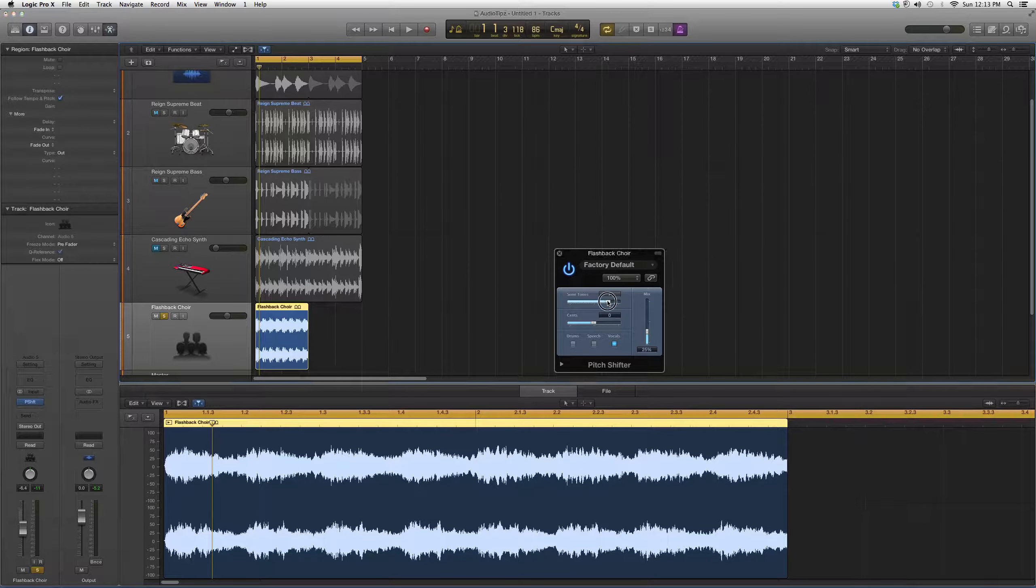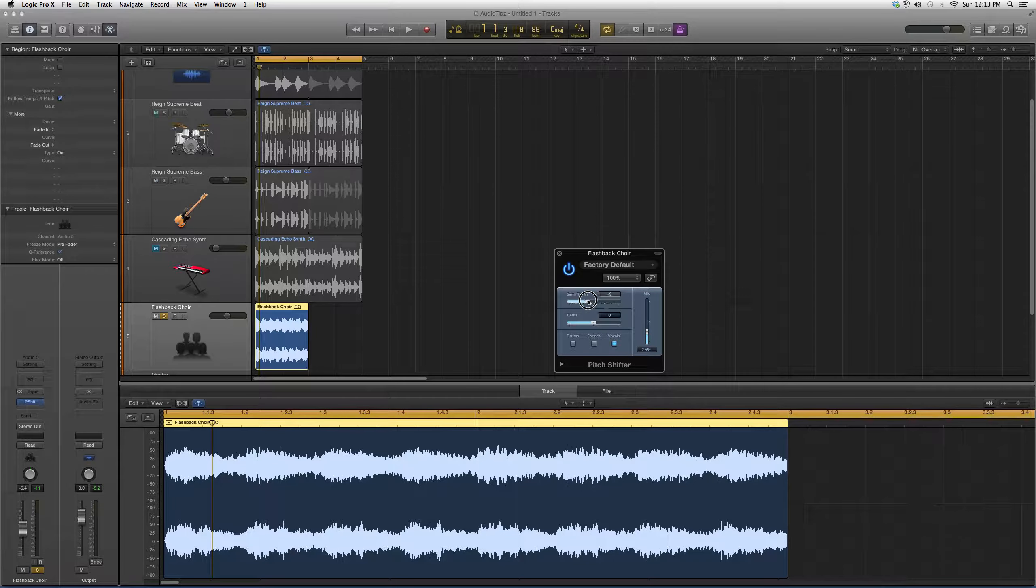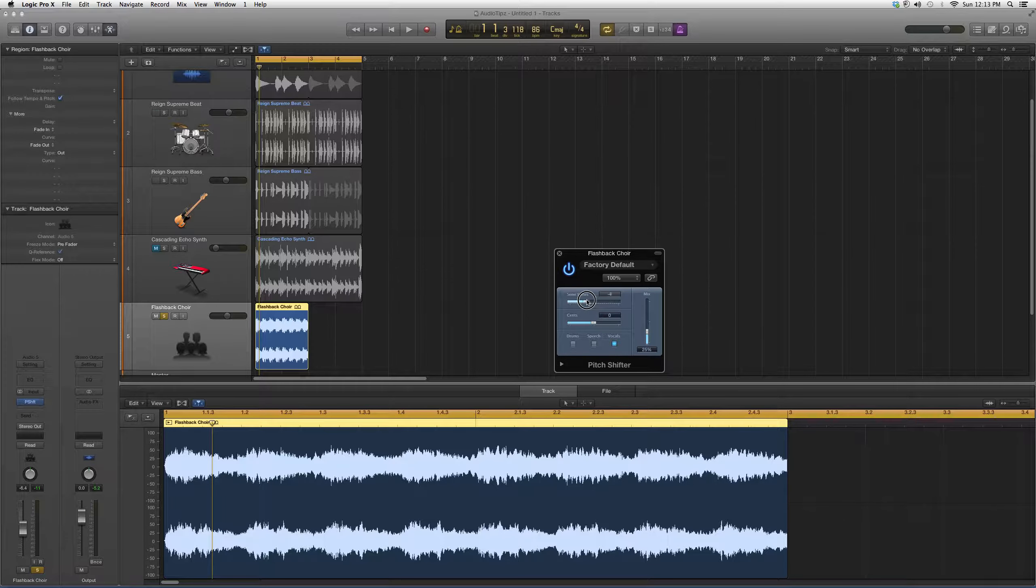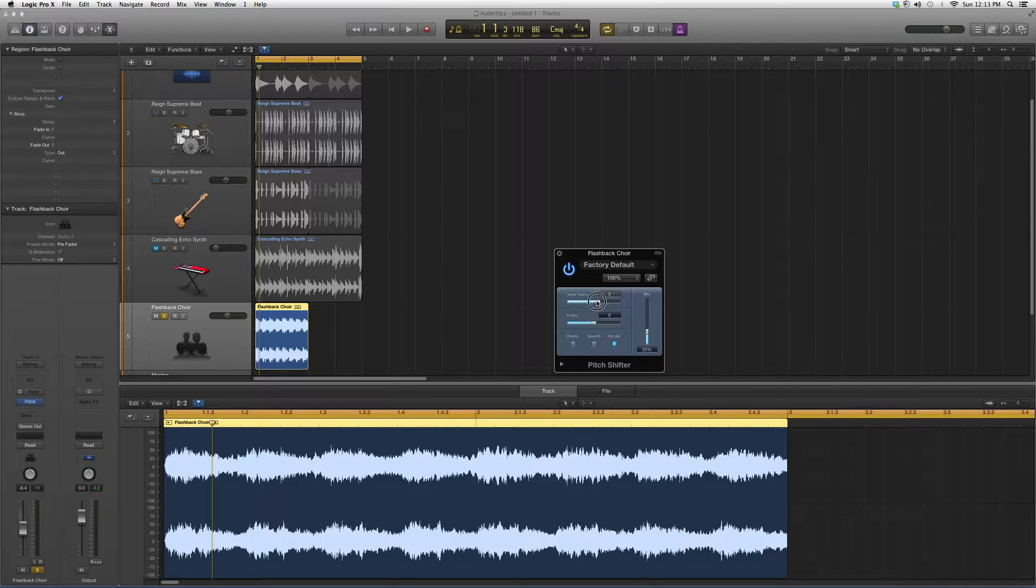We can change the semitones. If I want a low, deep voice, I go into the minus zone. If I want a squeaky mouse voice, I go into the high zone. The lower you go, the slower it gets; the higher you go, the faster it gets.